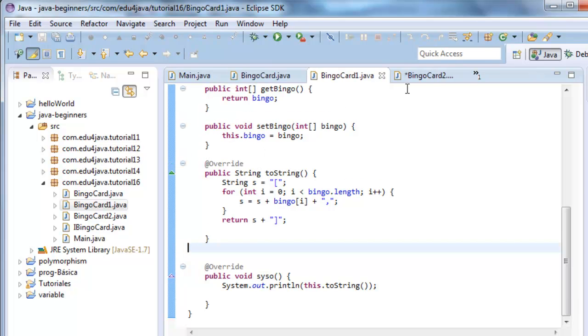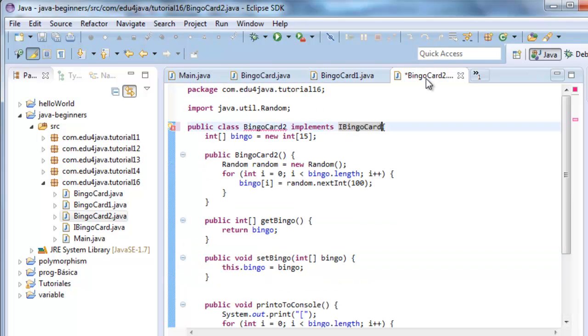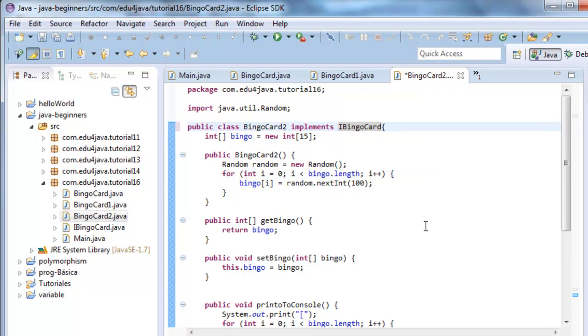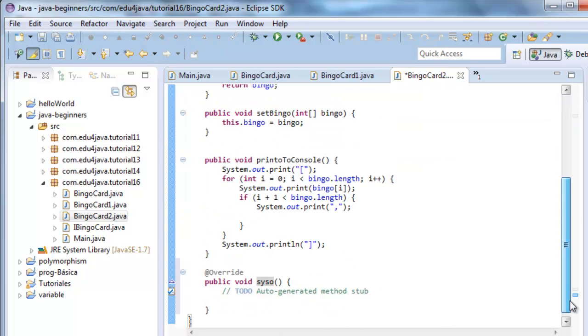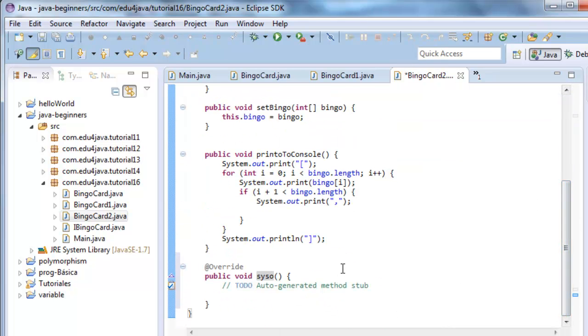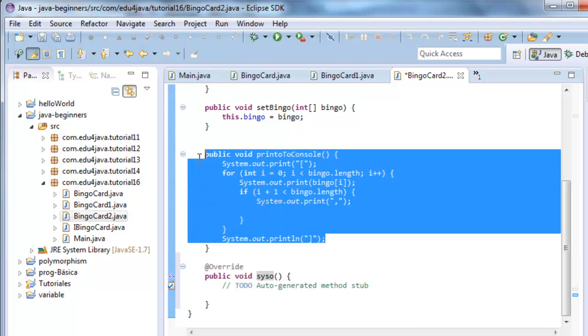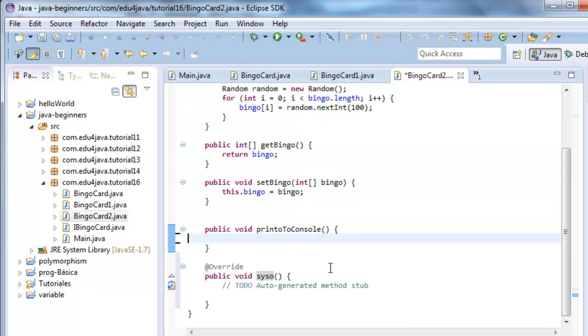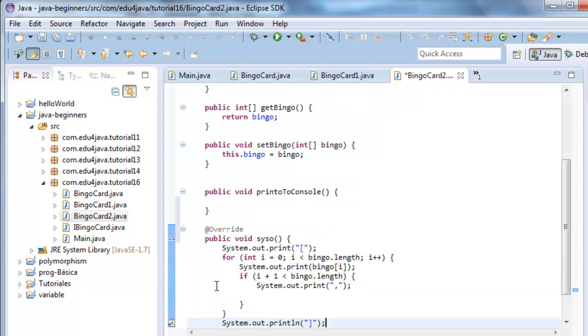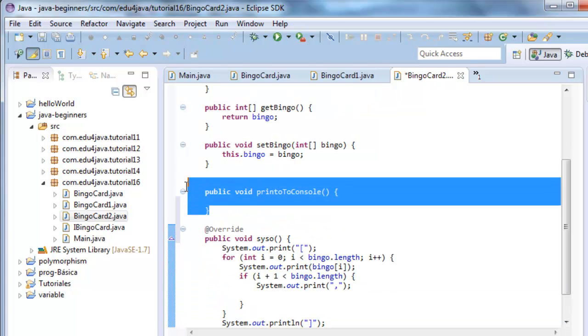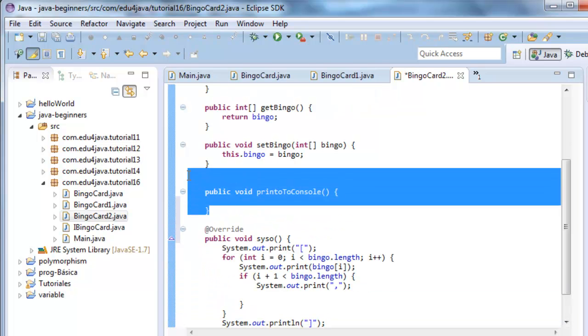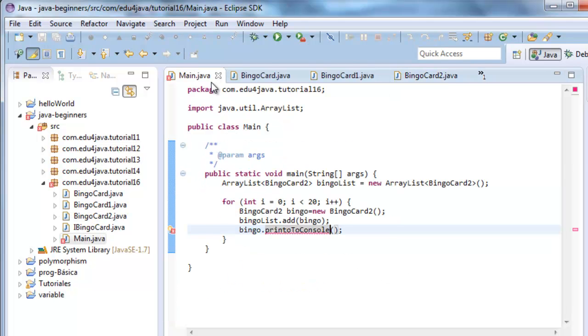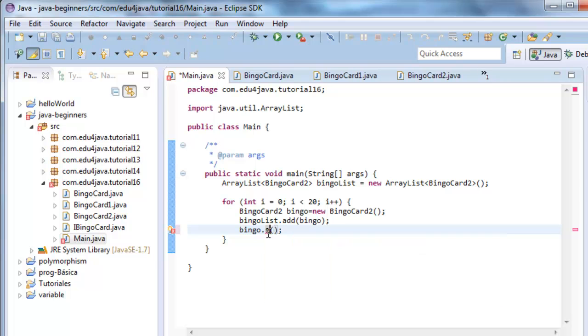Control S. The same with bingoCard2, add the unimplemented method. And in this case, it will be this code here. It does the same but it's called scissor. Control S. And now we come to the main class.